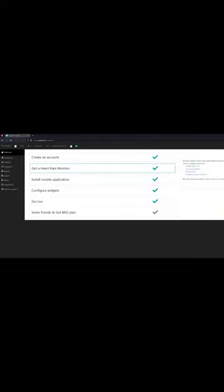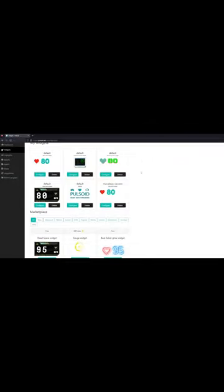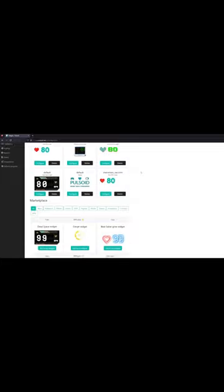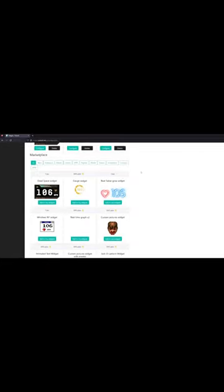Once you're connected, you can go to widgets and design your overlay. Pulsoid can display your heart rate, steps, calories burned, and more.